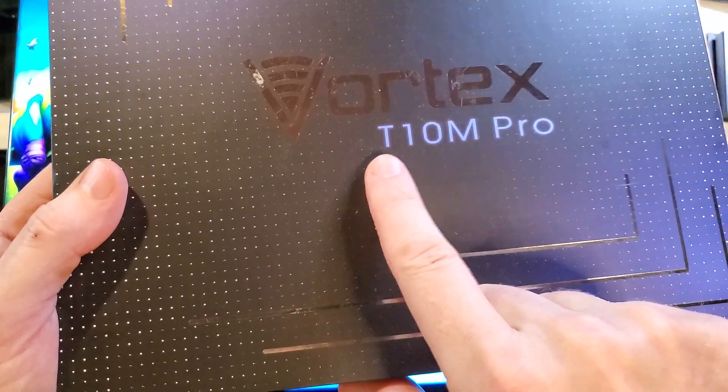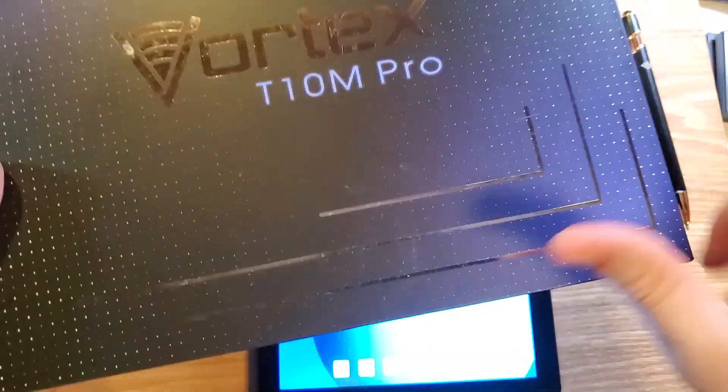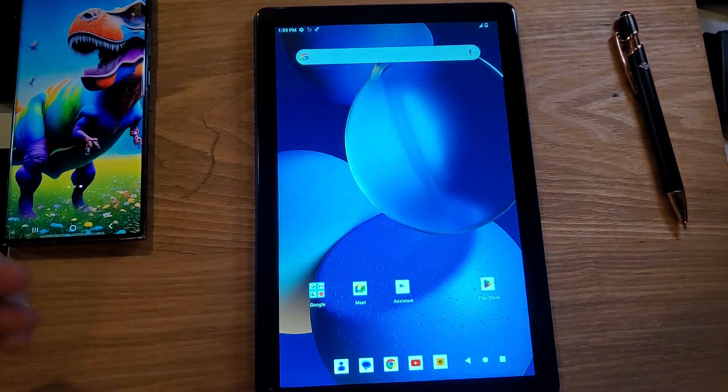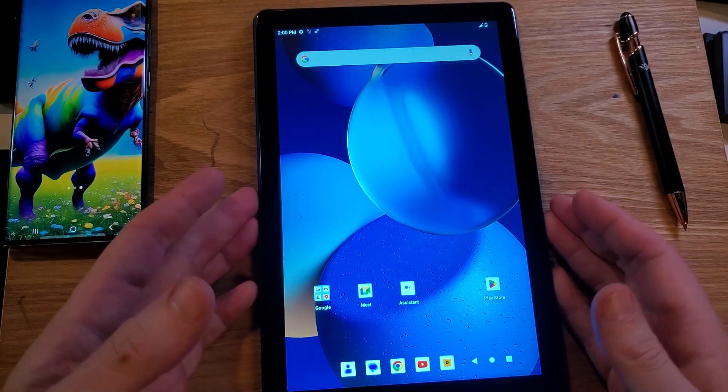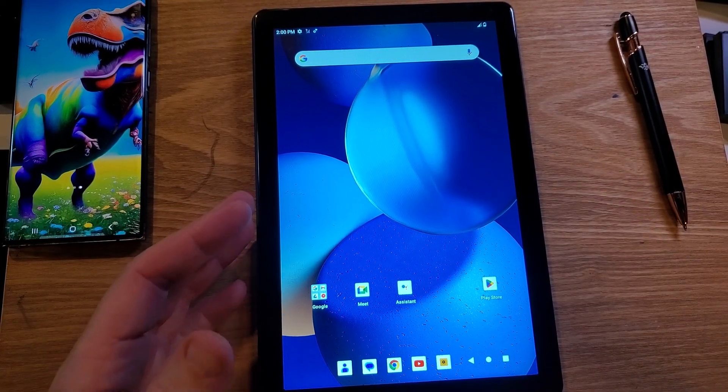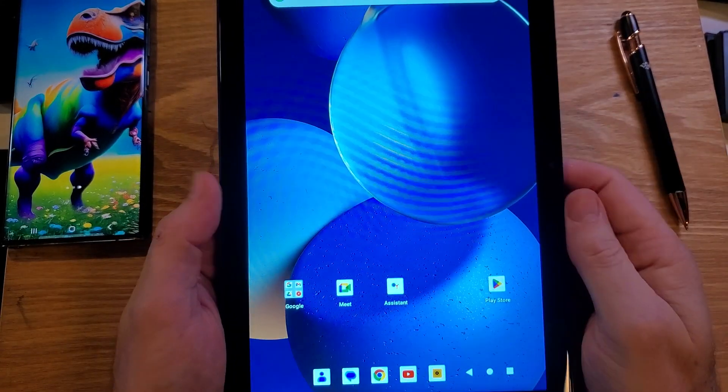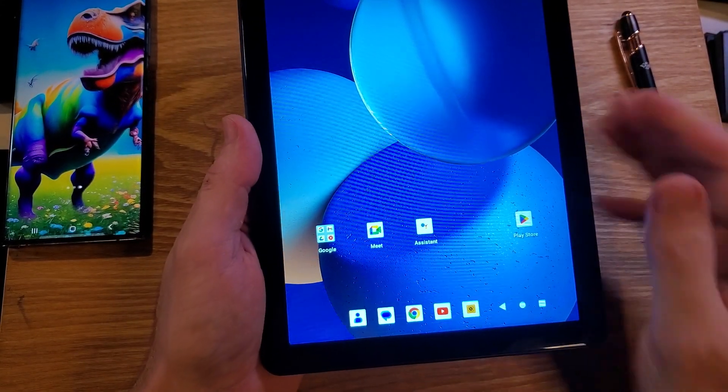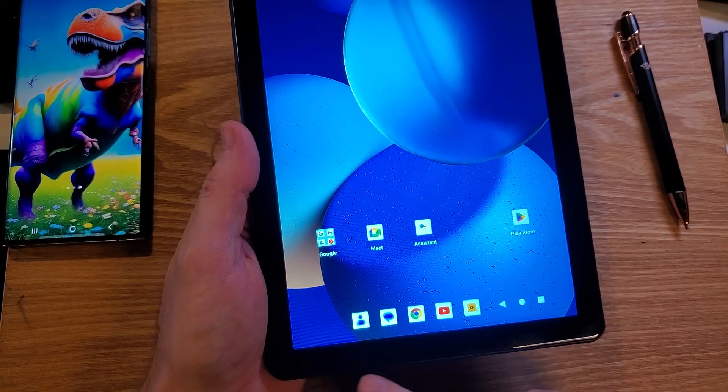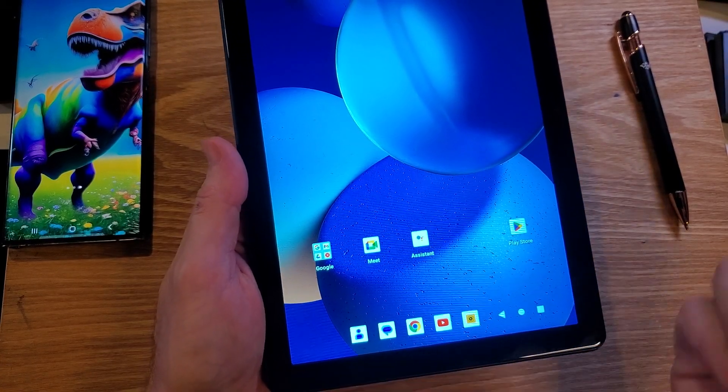You have the Vortex. This is called the T10M Pro tablet, and I'm going to show you a cool way to help it run faster. Before we get there, I'm going to show you how the device runs right now.